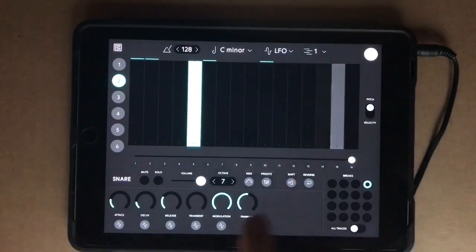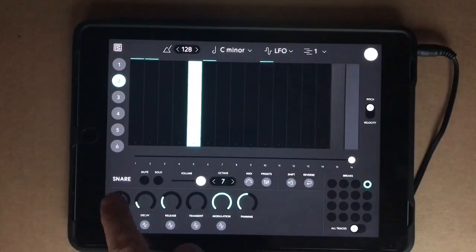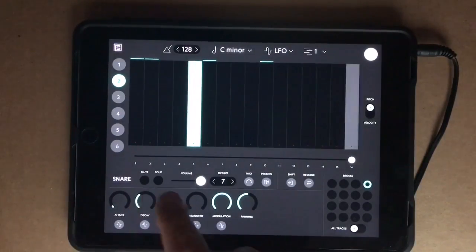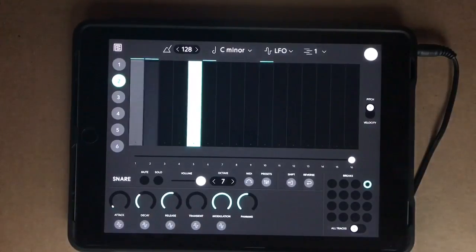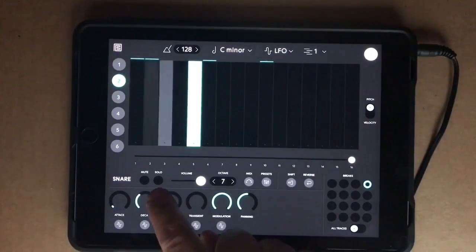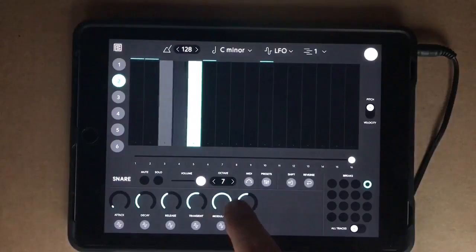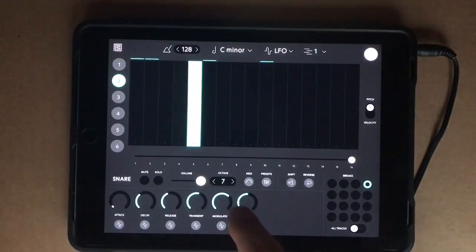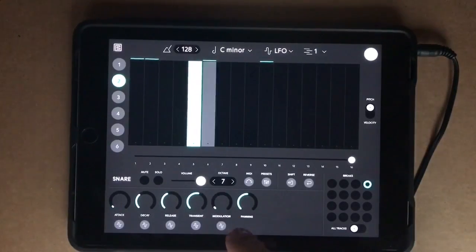In all of these I've got attack, decay, a bit longer decay, a bit more release. I've got transients — take the modulation right down.